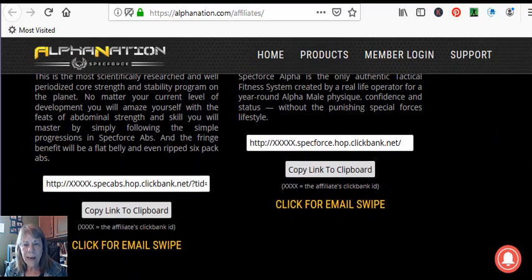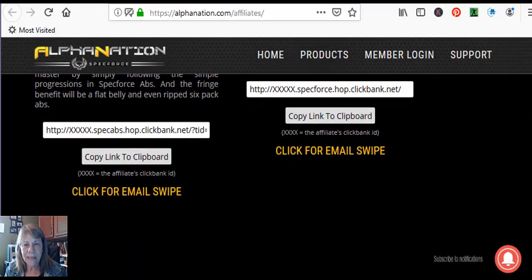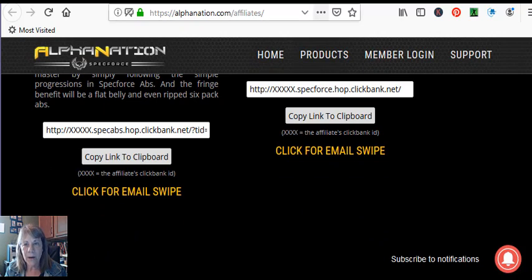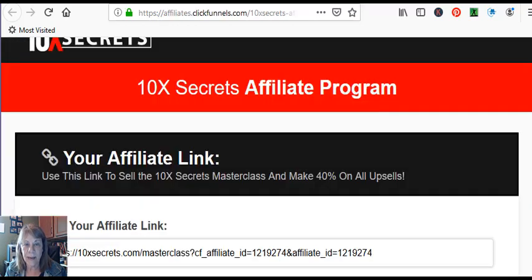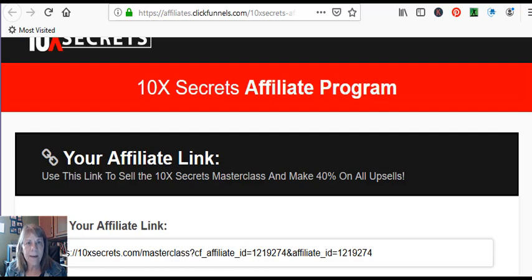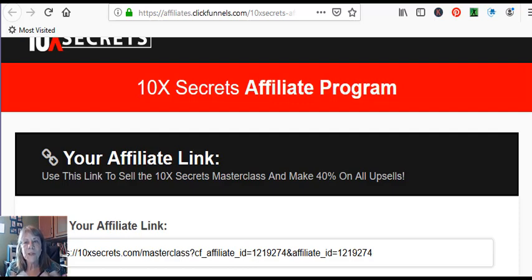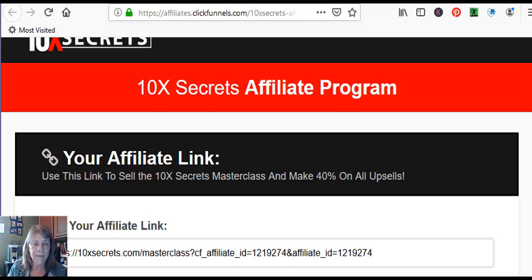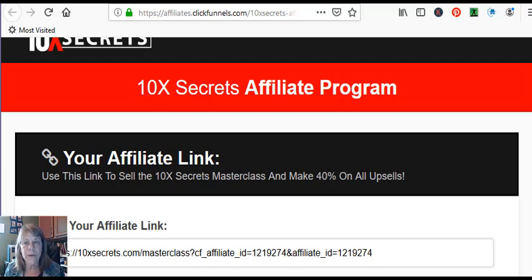Once you have your affiliate link, I'm going to go back over here to 10X Secrets because I have a link there. This link here is the link I want to copy and I want to save it and have it handy.